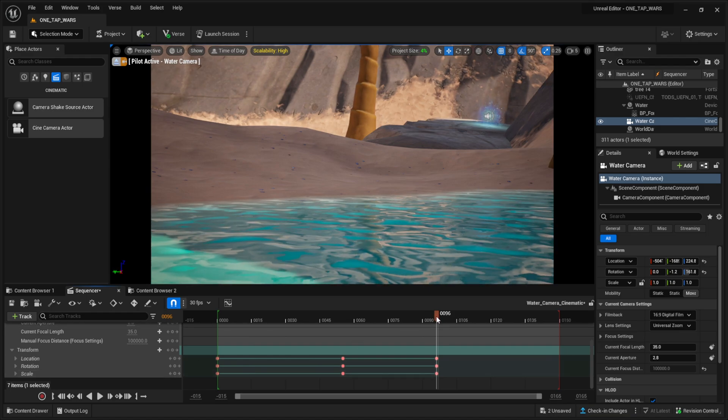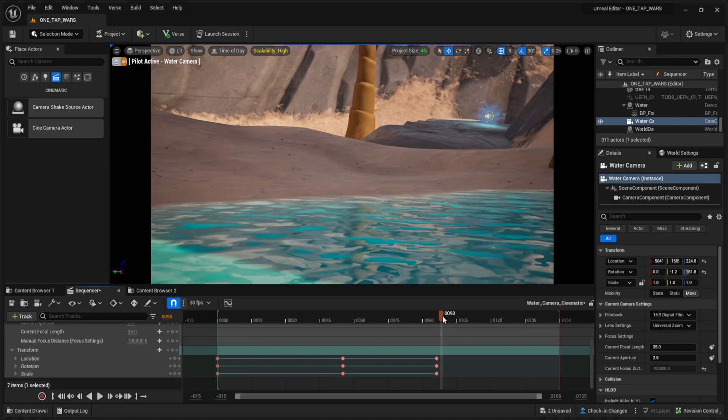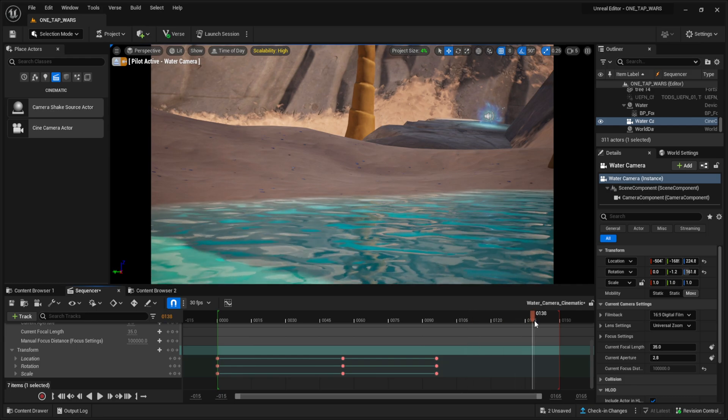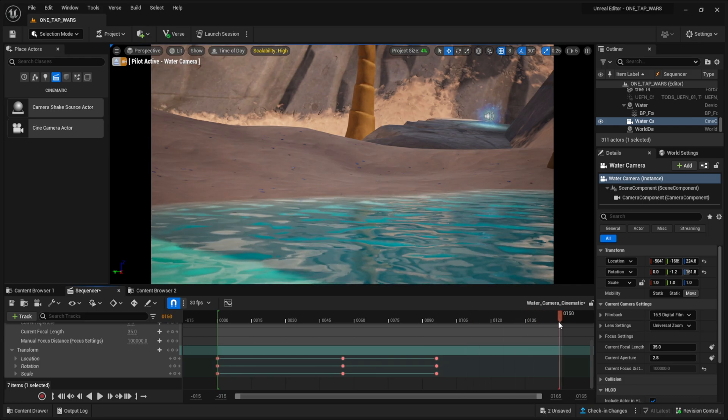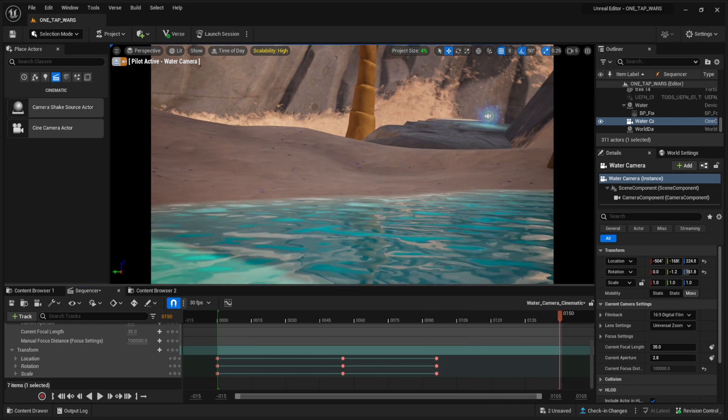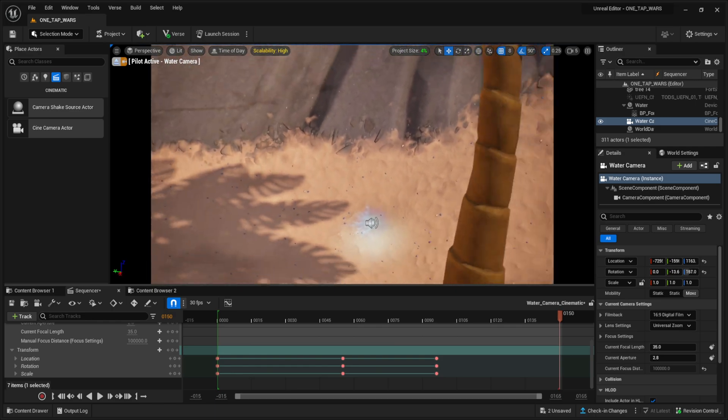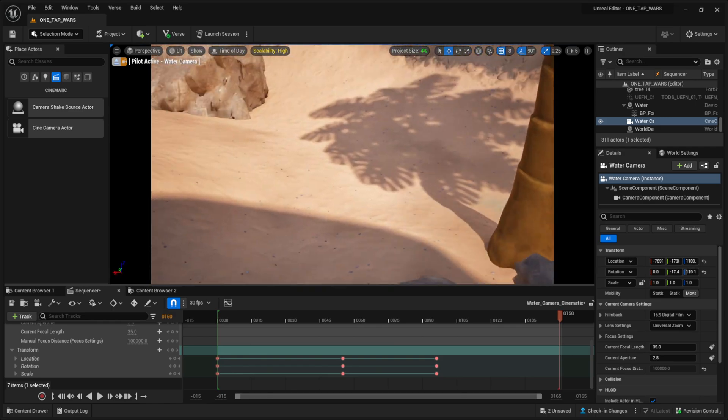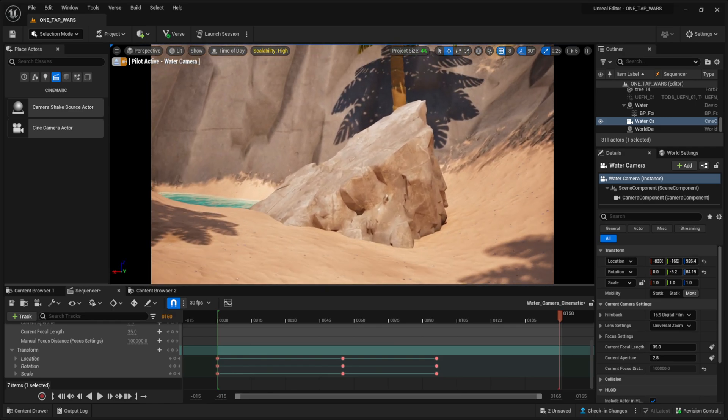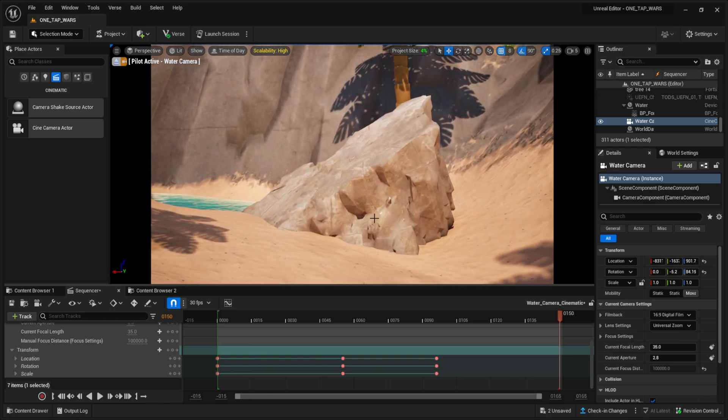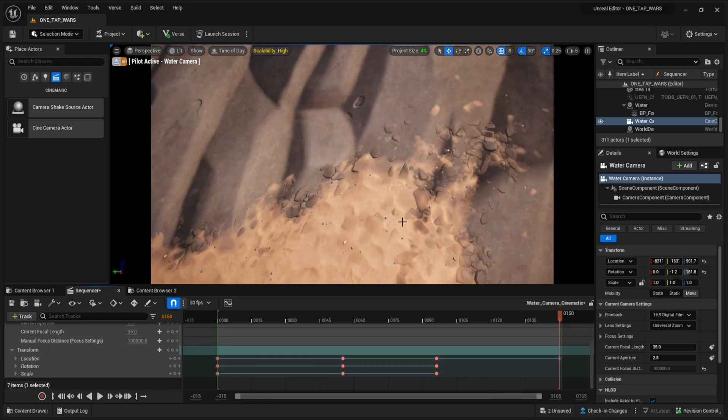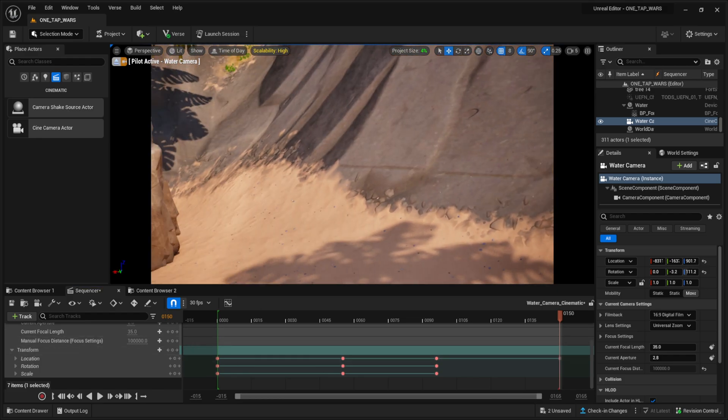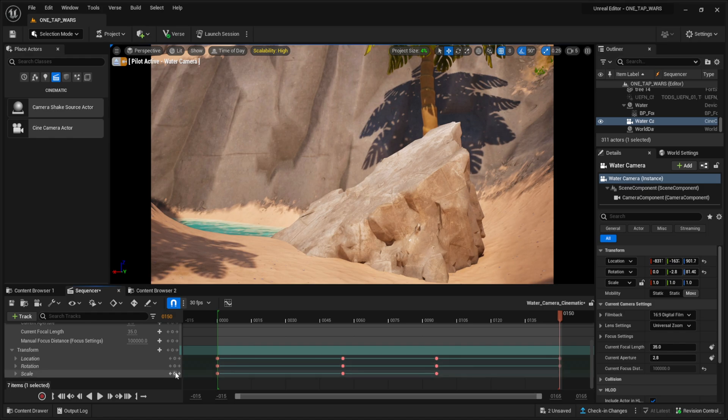And then the final bit of this, I'm going to scroll all the way to the end of the cinematic, just like so. And let's choose the final spot. I'll just have it kind of wrap around this way. I'm going to click location, turn my camera again, rotation and scale.